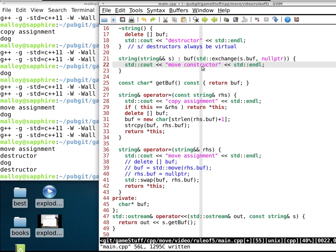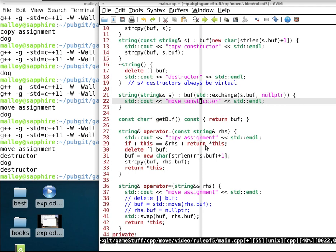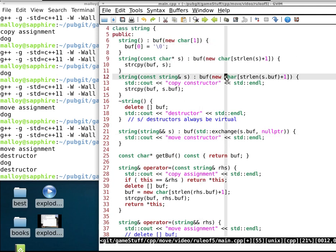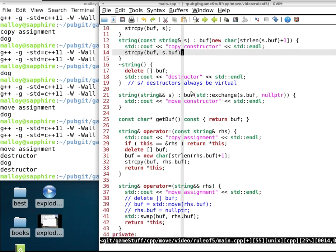So what's the difference between the move constructor and the ordinary copy constructor? In the copy constructor we have to do a new and a string copy — both expensive. Here we do neither. All we do is a pointer swap — period.